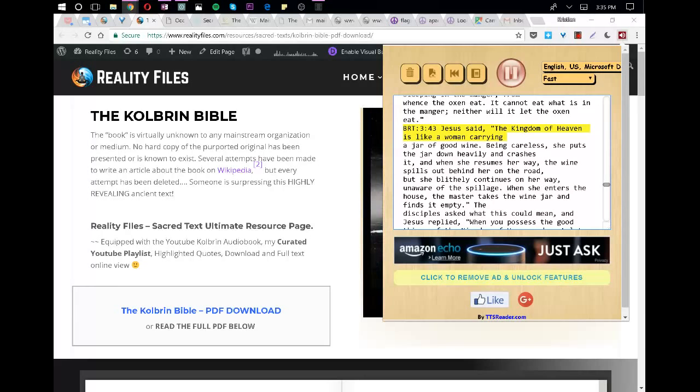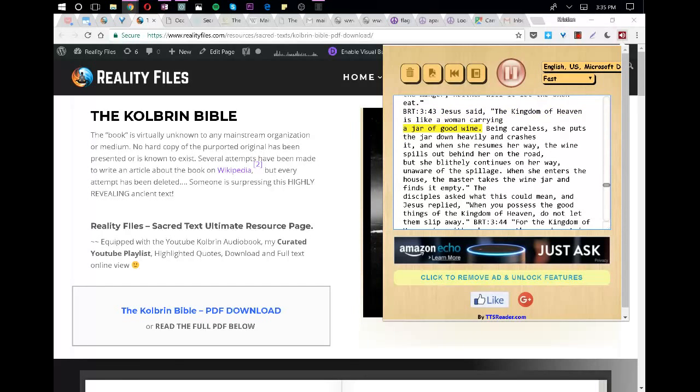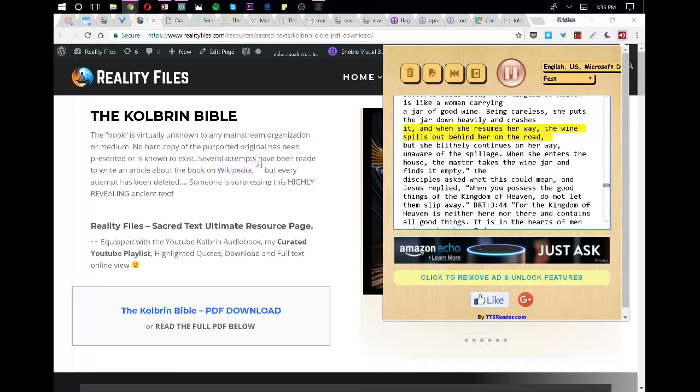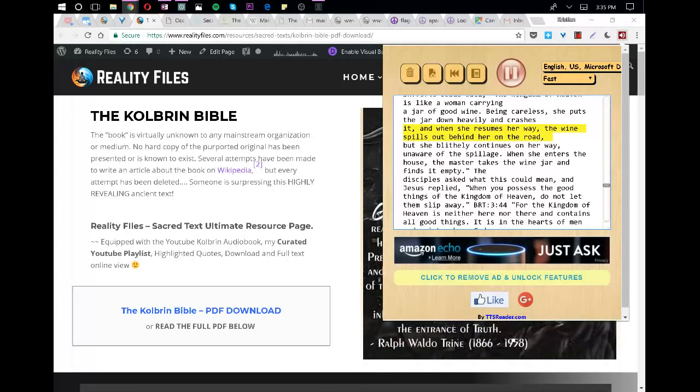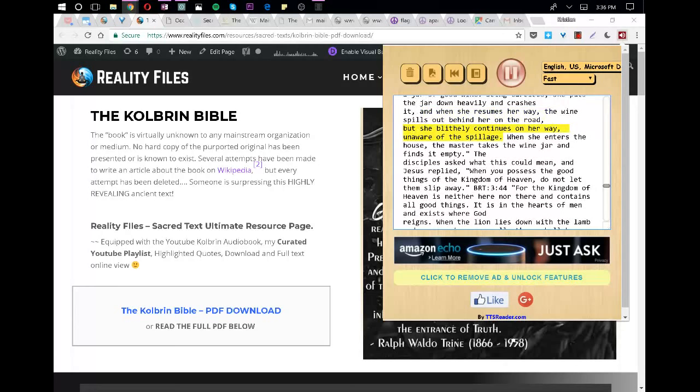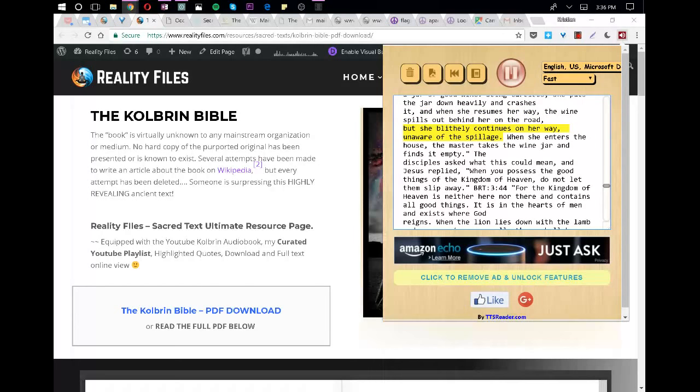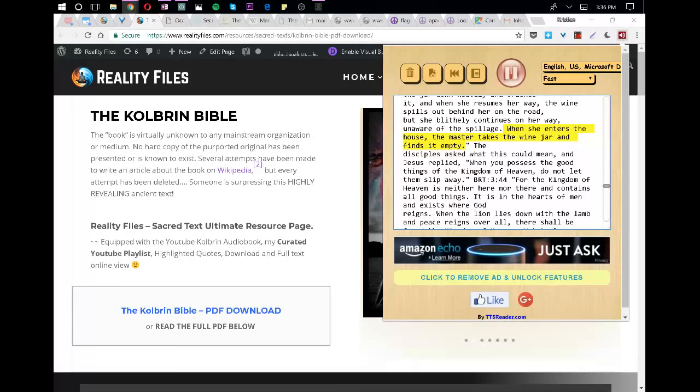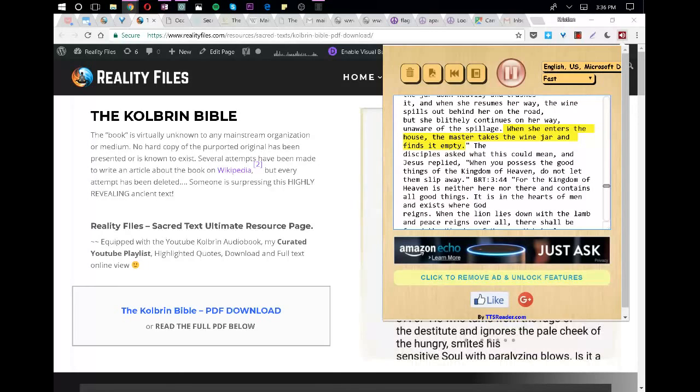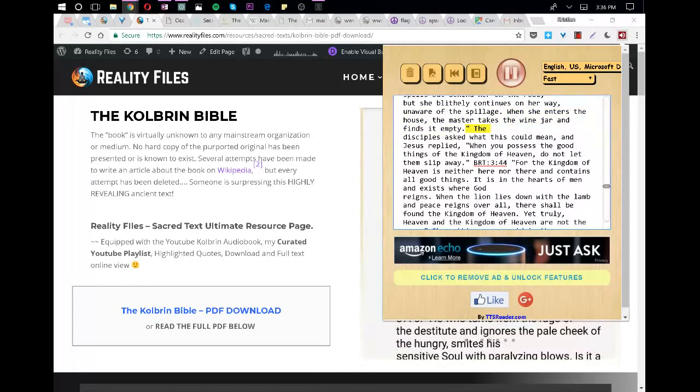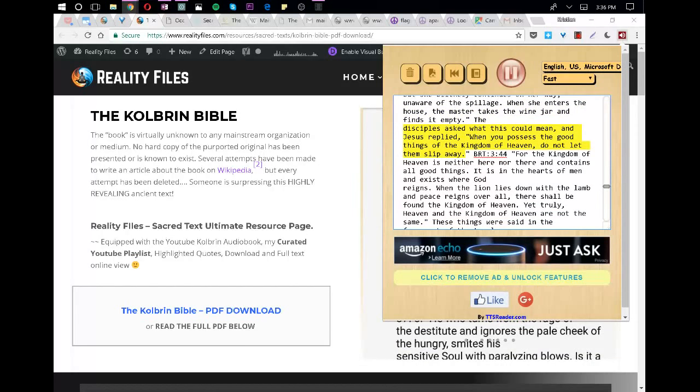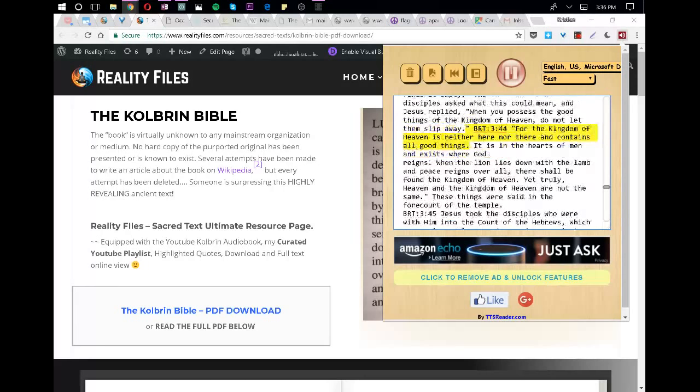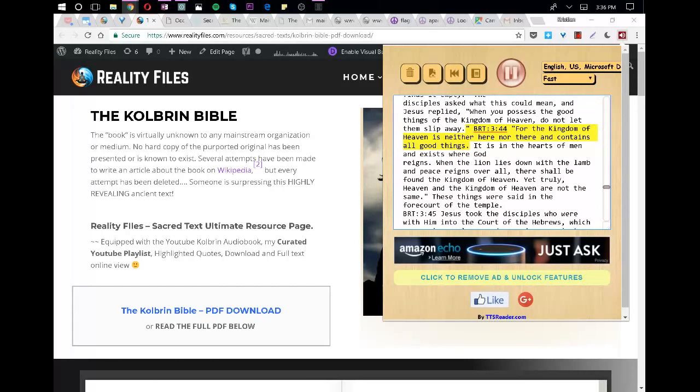Jesus said, The kingdom of heaven is like a woman carrying a jar of good wine. Being careless, she puts the jar down heavily and crashes it, and when she resumes her way, the wine spills out behind her on the road. But she blithely continues on her way, unaware of the spillage. When she enters the house, the master takes the wine jar and finds it empty. The disciples asked what this could mean, and Jesus replied, When you possess the good things of the kingdom of heaven, do not let them slip away.